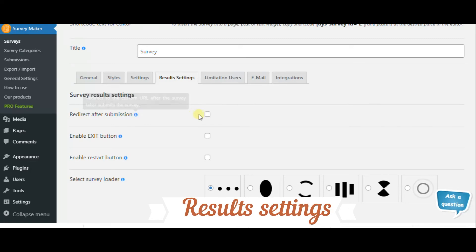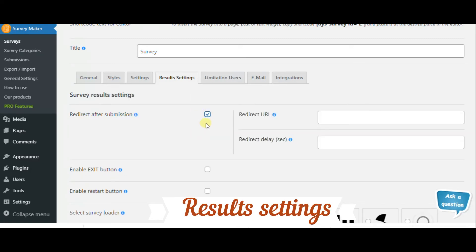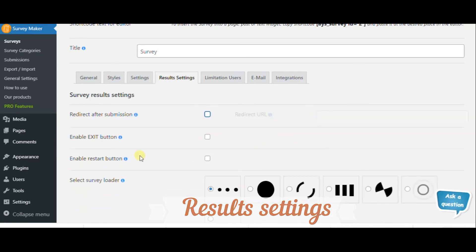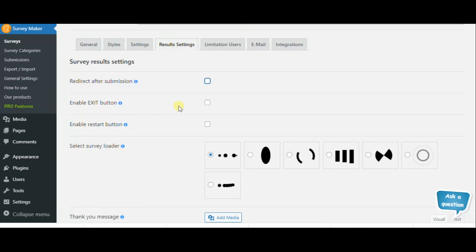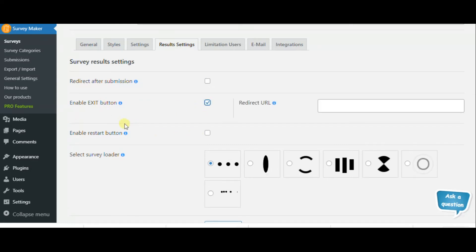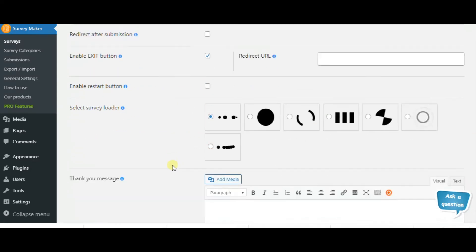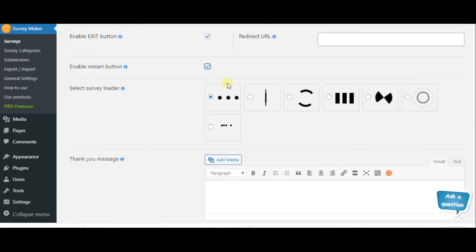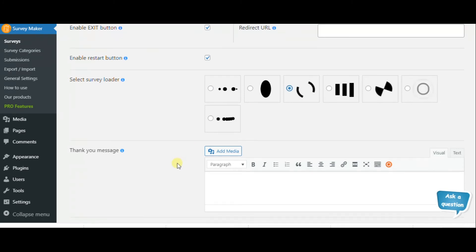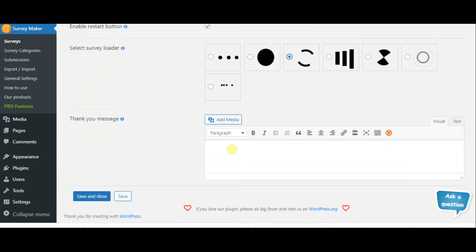The result setting section allows you to redirect after submission, enable exit and restart buttons, and also add a thank you message.